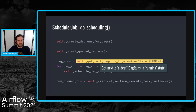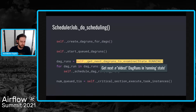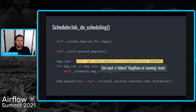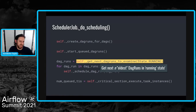Get next DAG runs to examine: this gets the N oldest DAG runs in a running state. 'Oldest' refers to the last_scheduling_decision column on DAG run — when any scheduler last touched it. Since the scheduler from 2.0 is now highly available and you can run more than one, we need schedulers to cooperate and not fight for the same ones. All the schedulers walk around in a loop picking DAG runs that are currently running and have things to do.